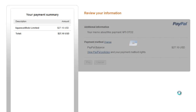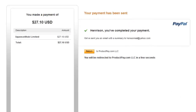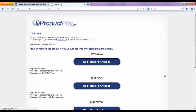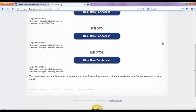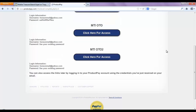This is the process if you're going from the front end all the way through to the OTOs. From the front end to the OTO, this is what you need to do to complete that. After doing that, it will lead you to the product pay page where it has the link to your purchase.